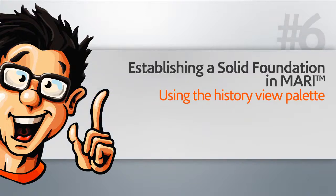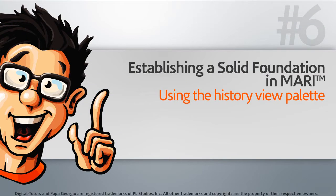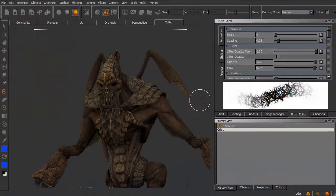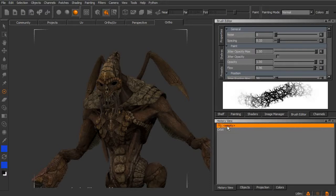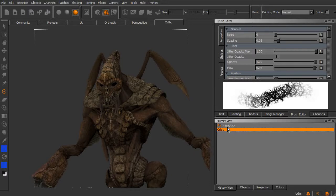In this lesson, we'll talk about undos, redos, and using the History View palette to go back to a particular spot in our history. Go ahead and open this up. You can see I have the History View palette open, and right now you can see that we've only got one orbit located in here.